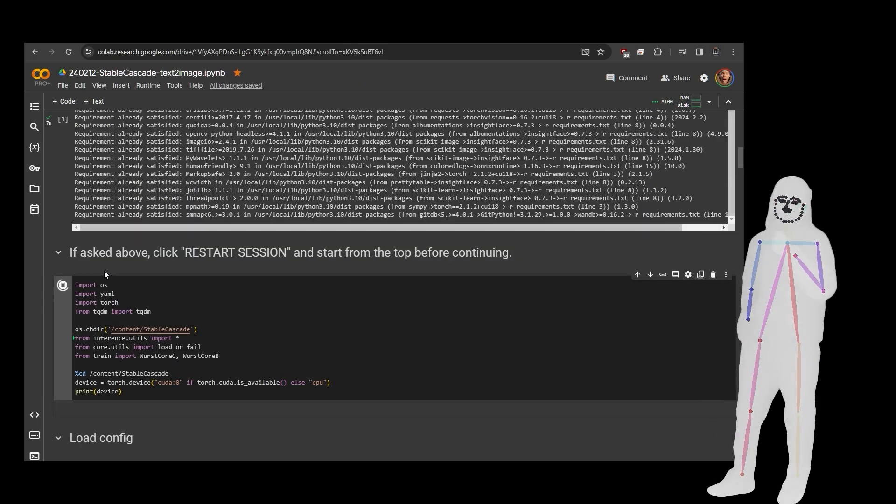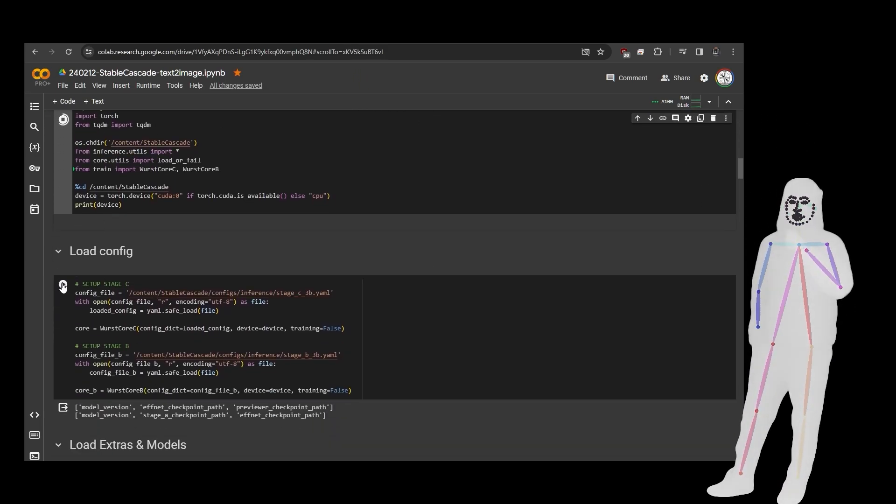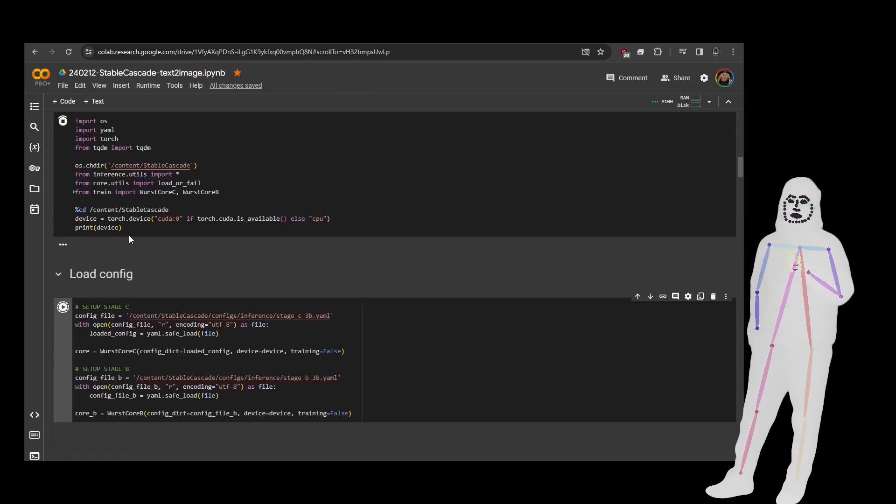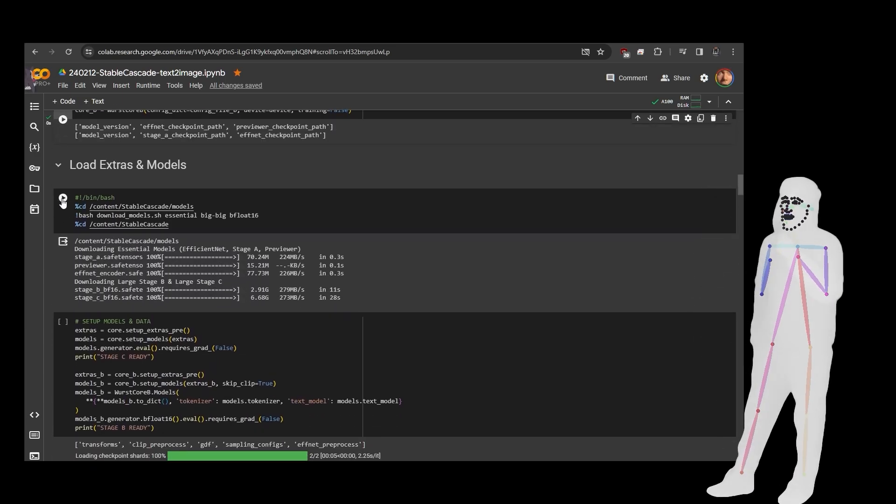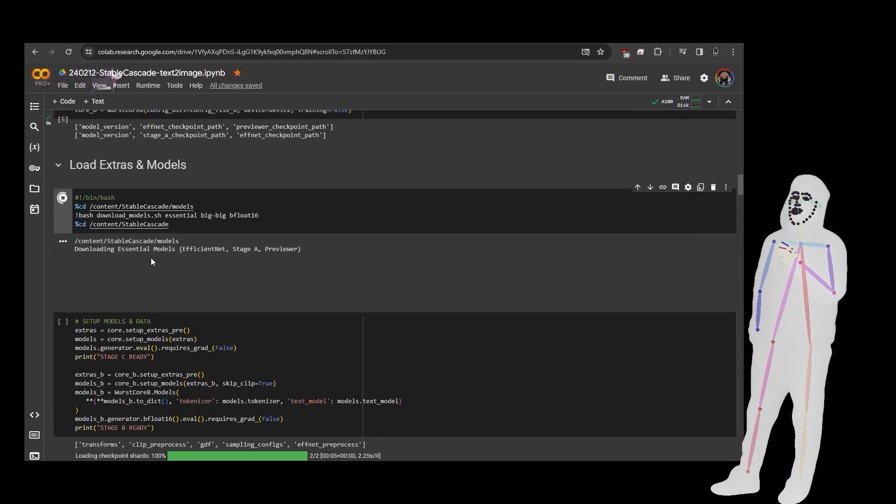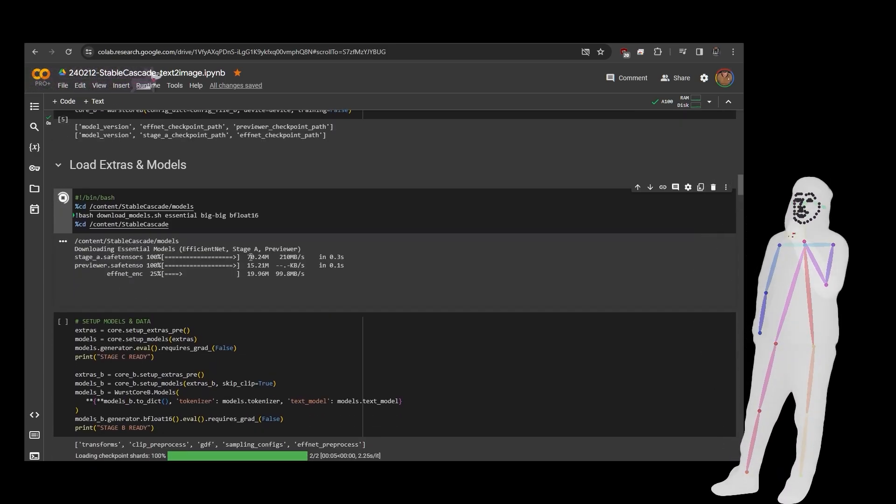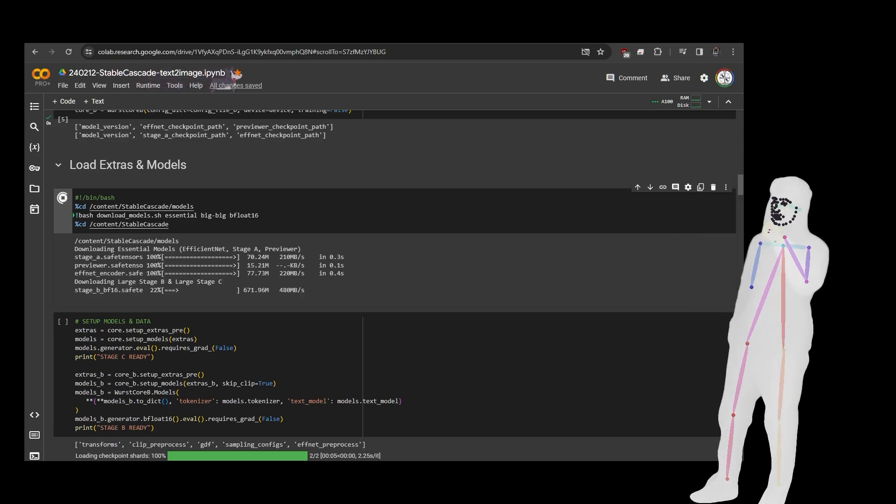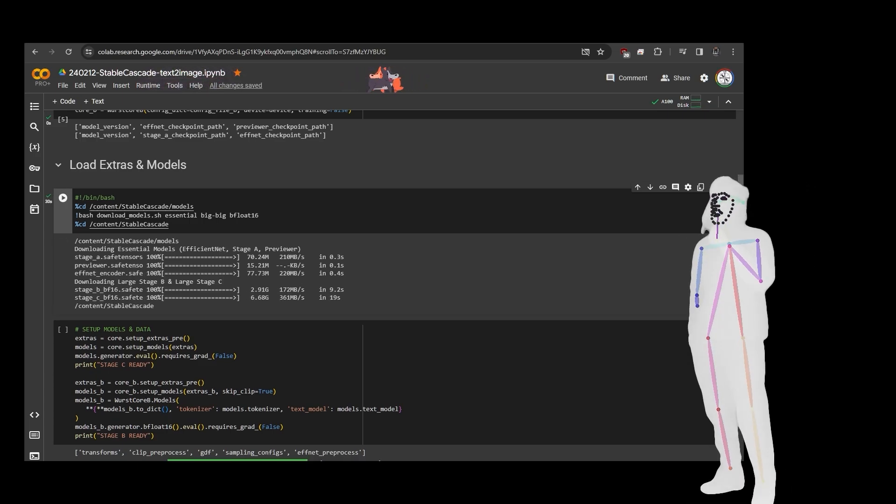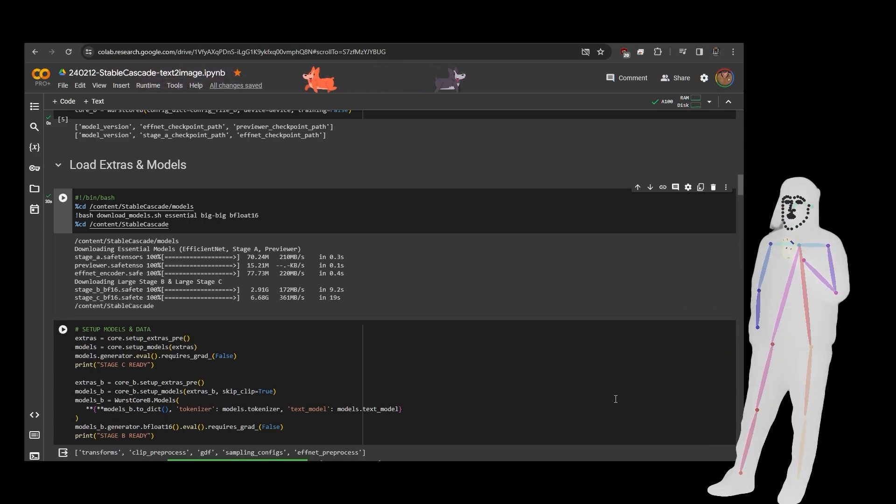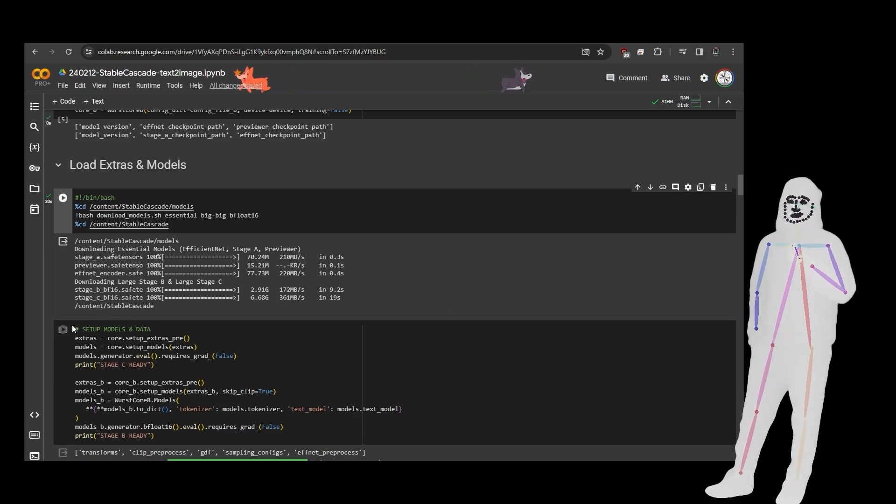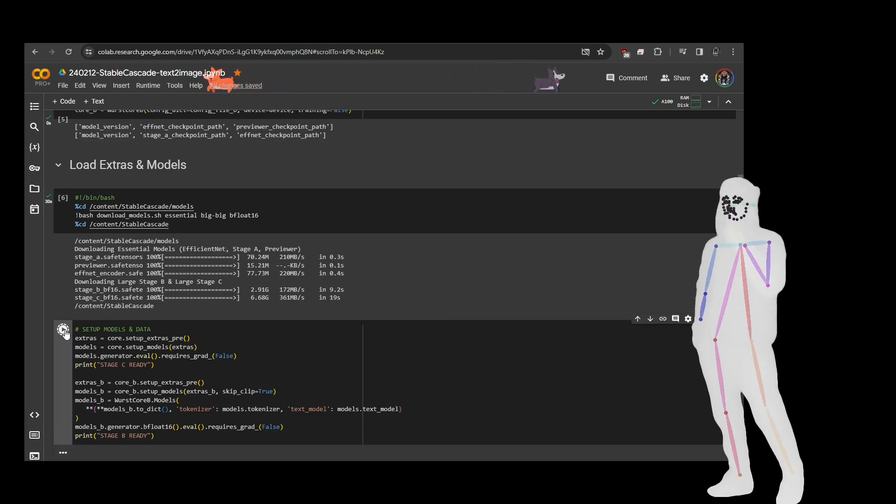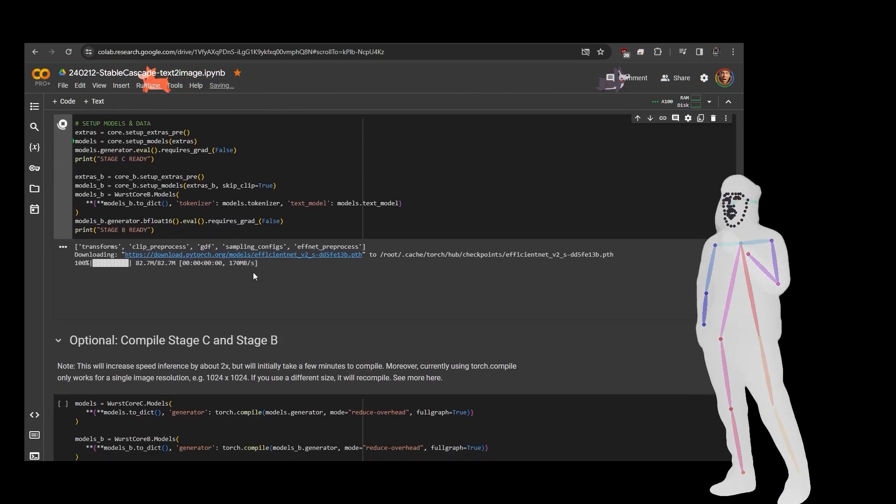All right, so now we're going to keep going down. Make sure we get everything. Stop at load models just to make sure that it actually does download them. All right, now we've got all the models we can continue.